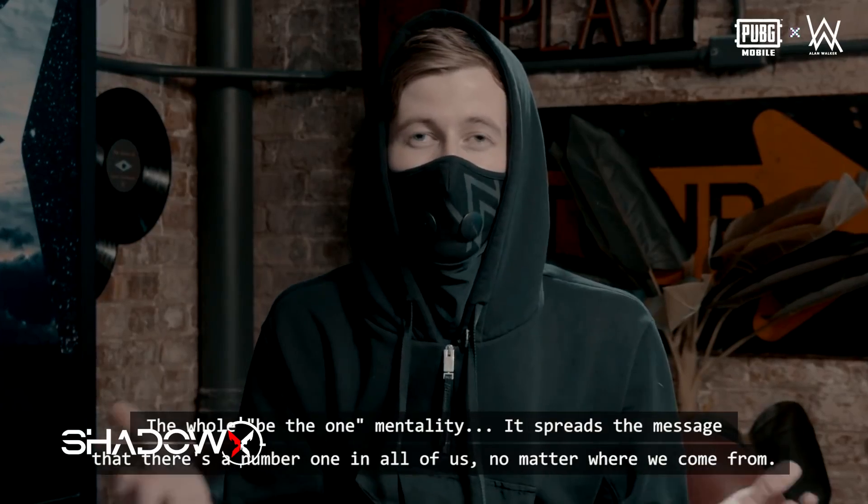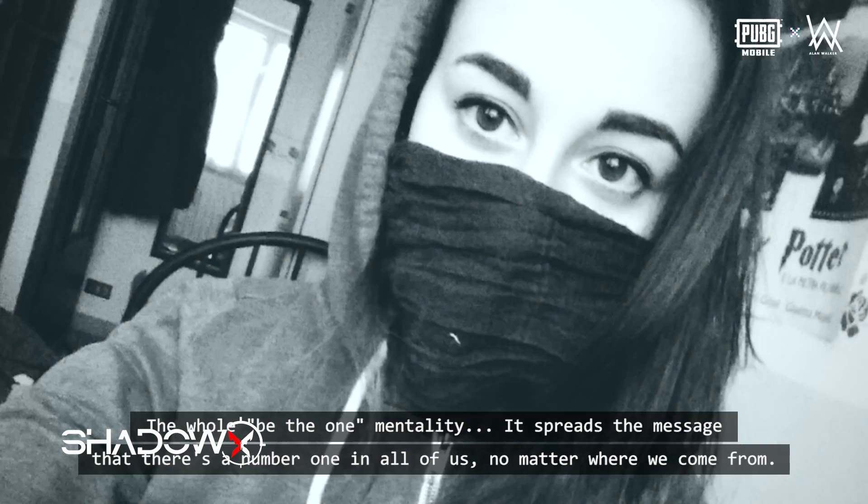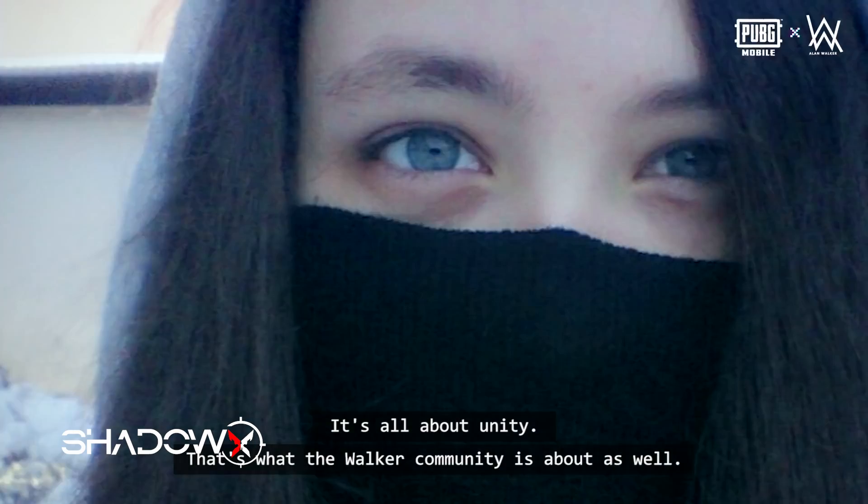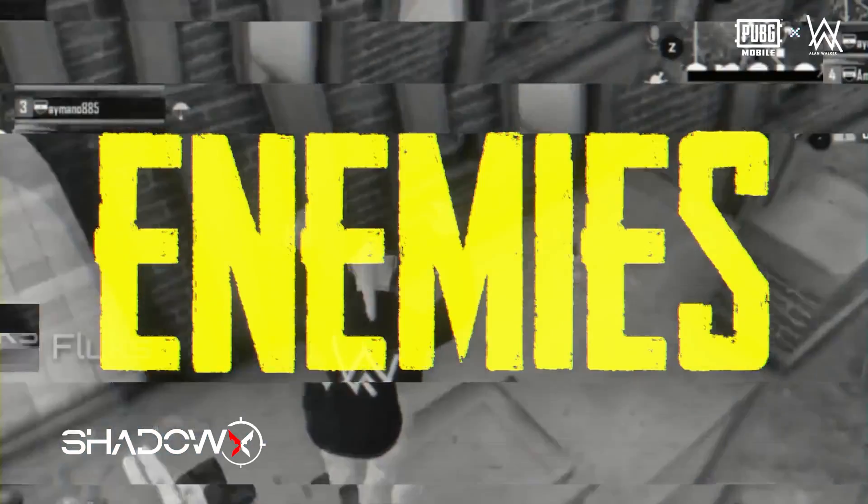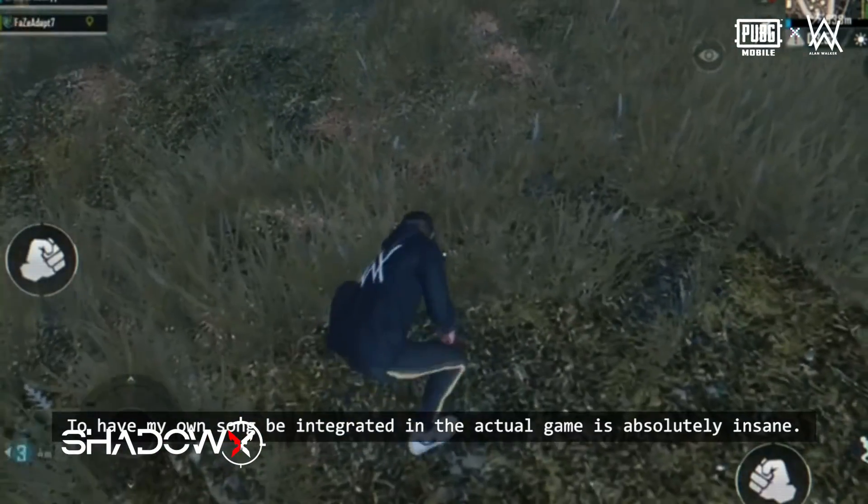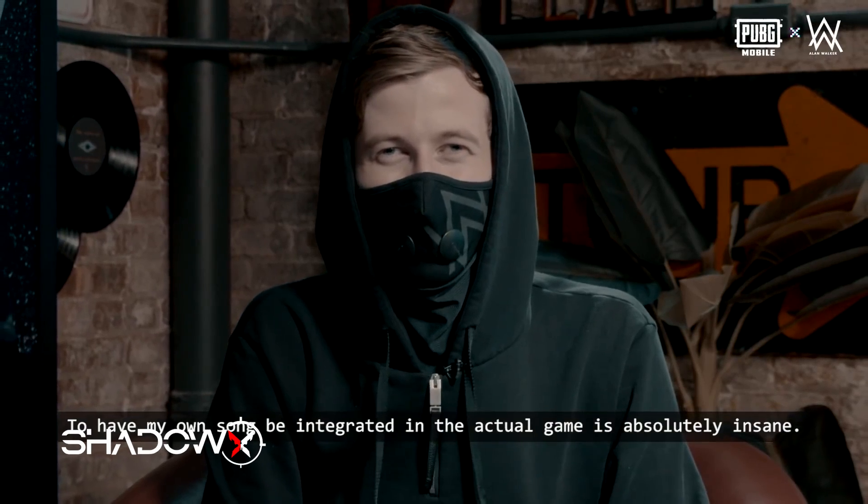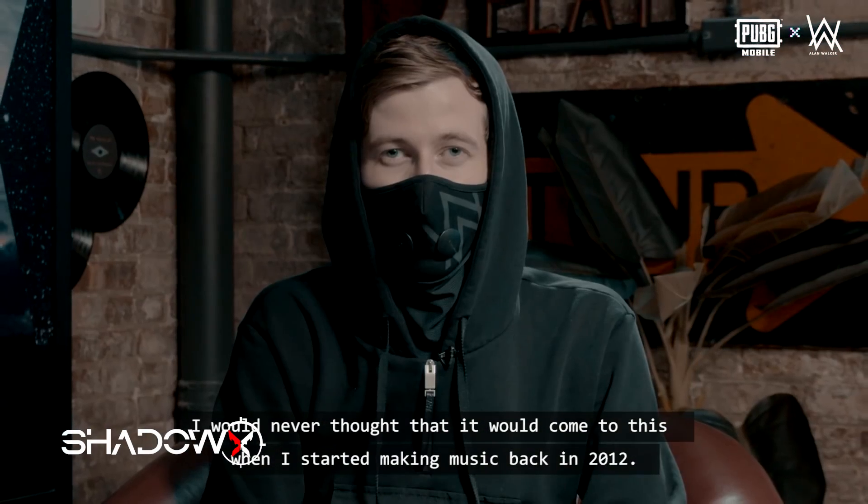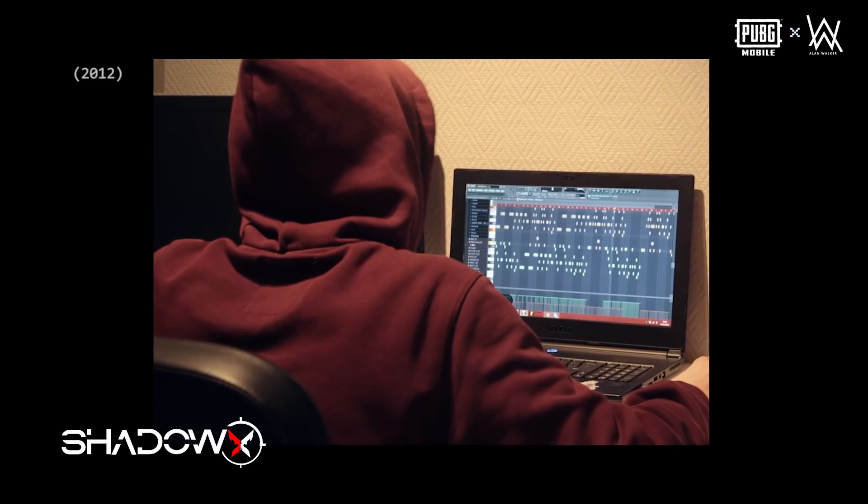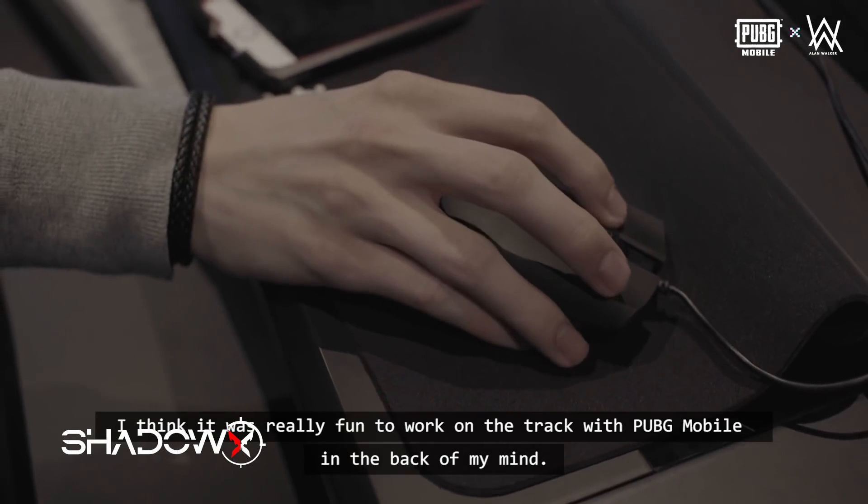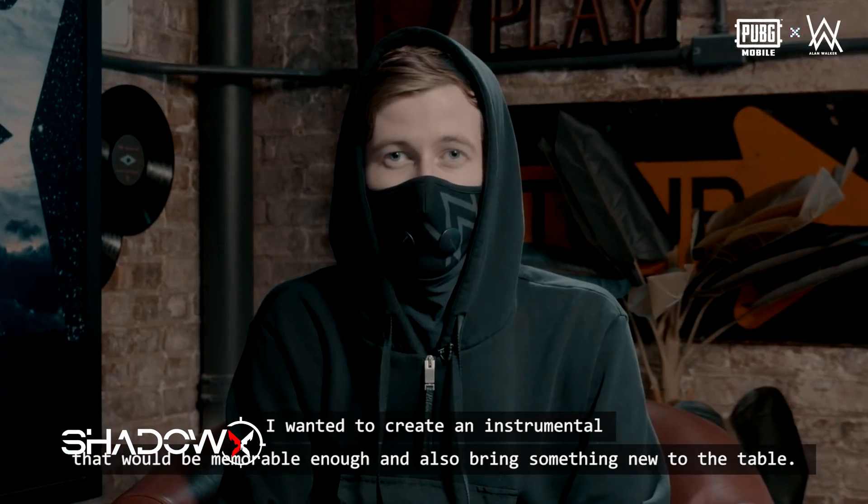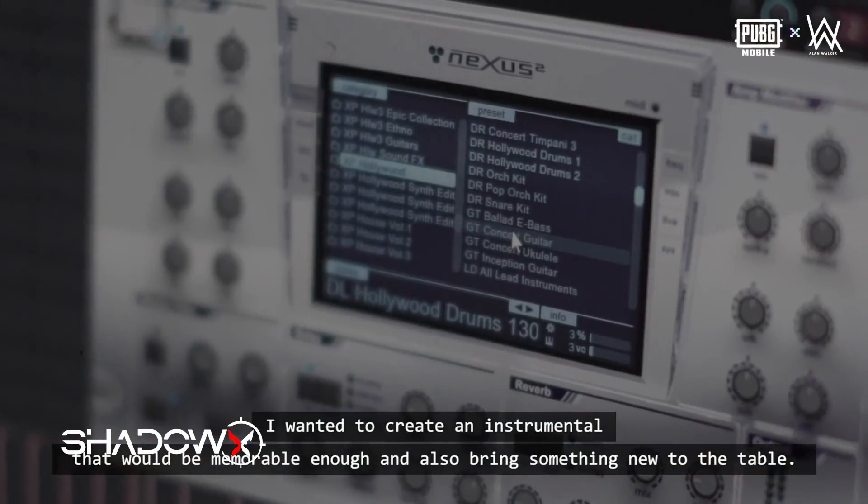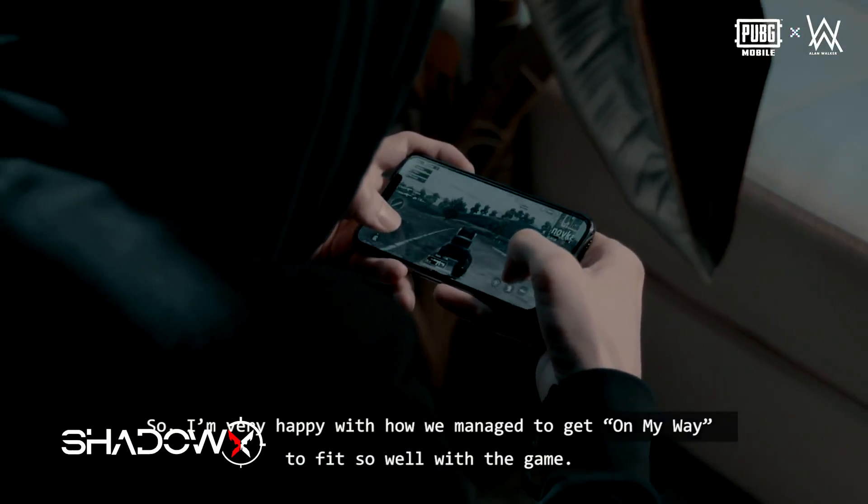But there will be more coming. This skin could be available for purchase in season or through events. It could be from season six or seven. The Alan Walker collaboration - there will be more details coming about what items will be available.